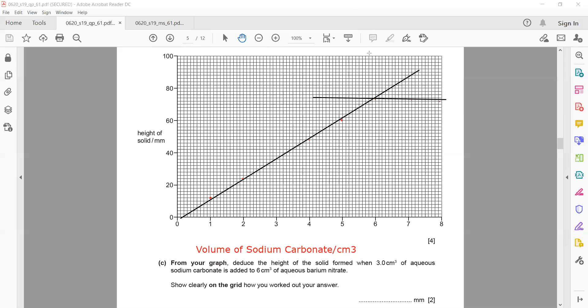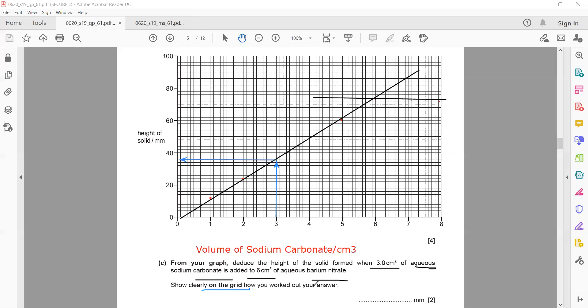Then from your graph, deduce the height of the solid when three centimeter cubed of aqueous sodium carbonate is added to six centimeter cubed of barium nitrate. We don't know what the value is at three, so we will draw a line from three and using the graph we will work out the value. When they mention show clearly on the grid, it means you have to draw these lines using a ruler and show on the grid.